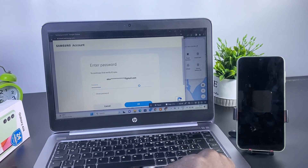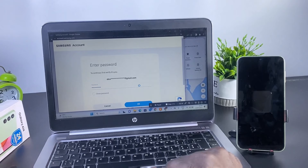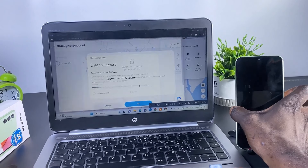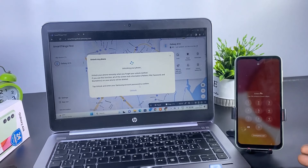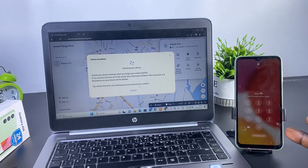Click on 'Unlock.' You'll be requested to enter your Samsung account password for confirmation. After that, click 'OK.' This is going to remotely unlock your Samsung phone without losing your files and your data.